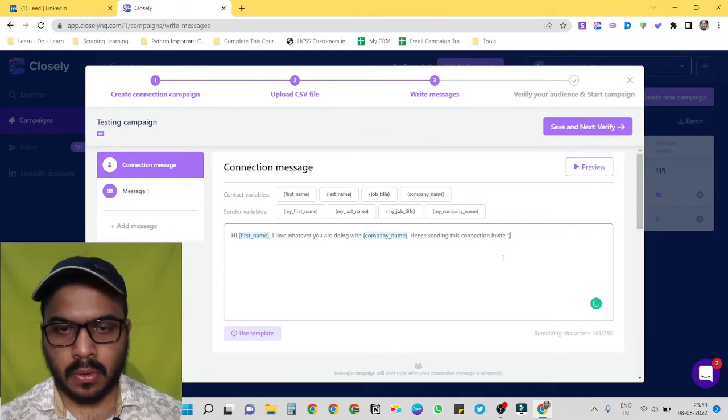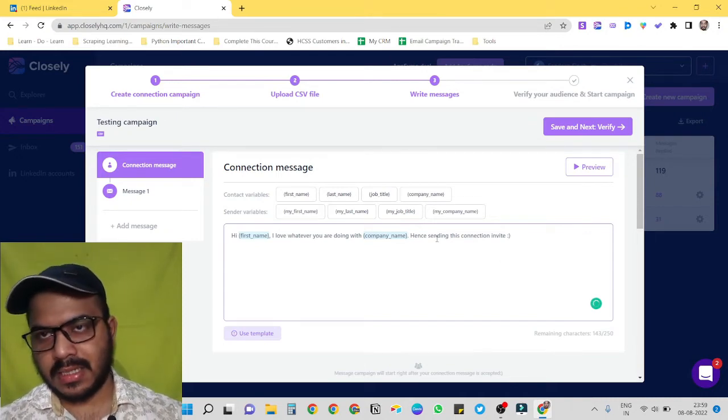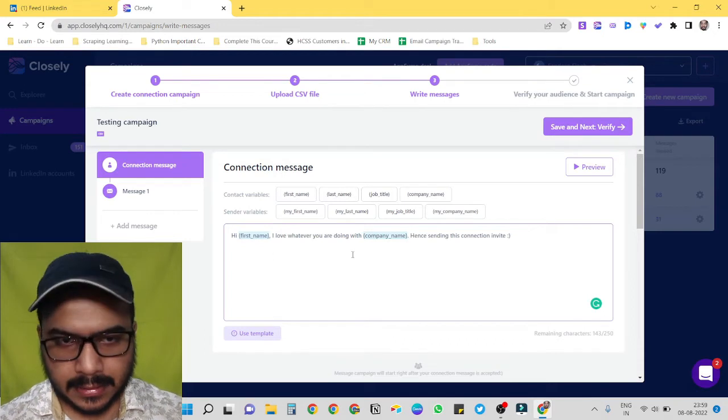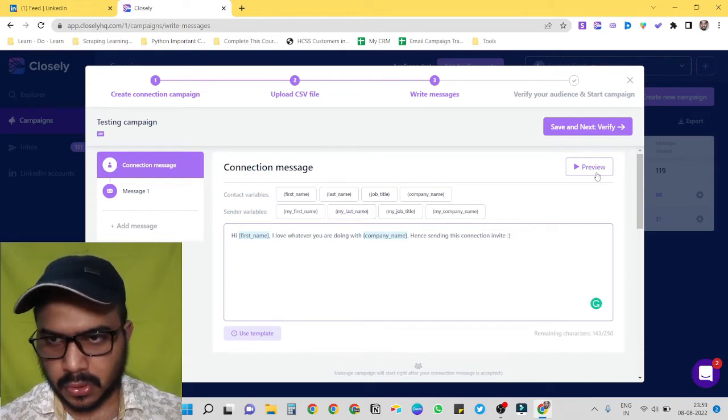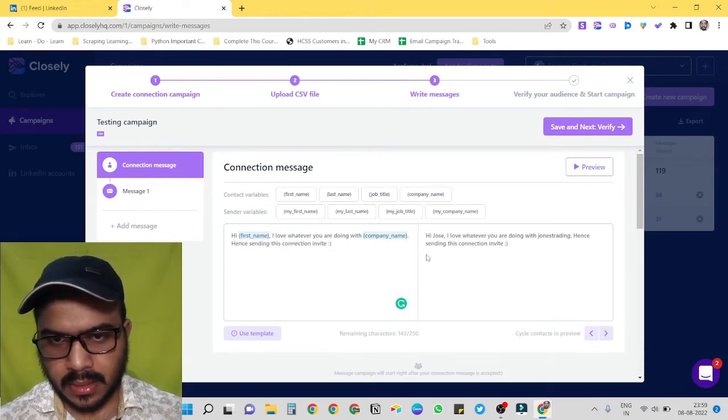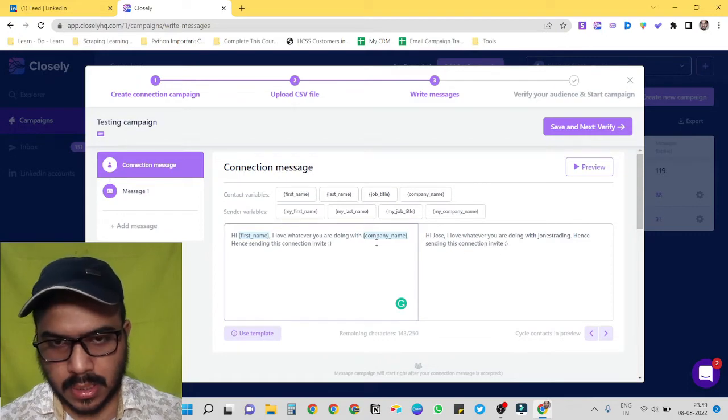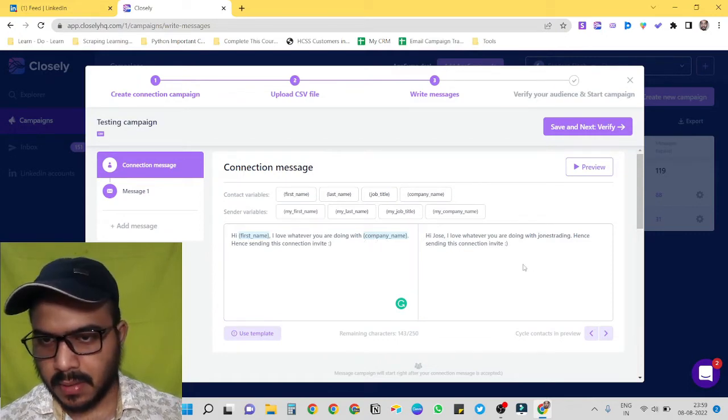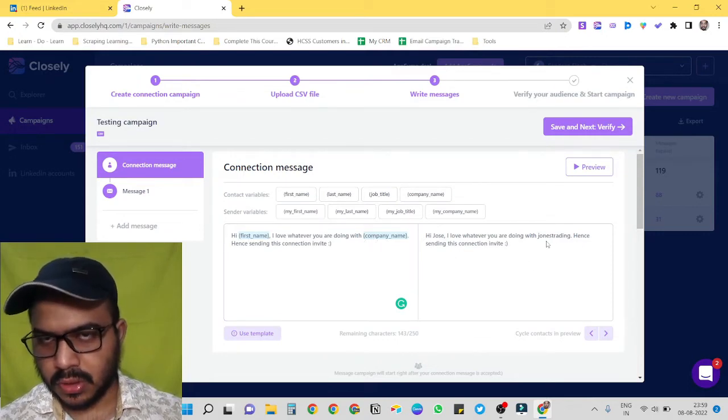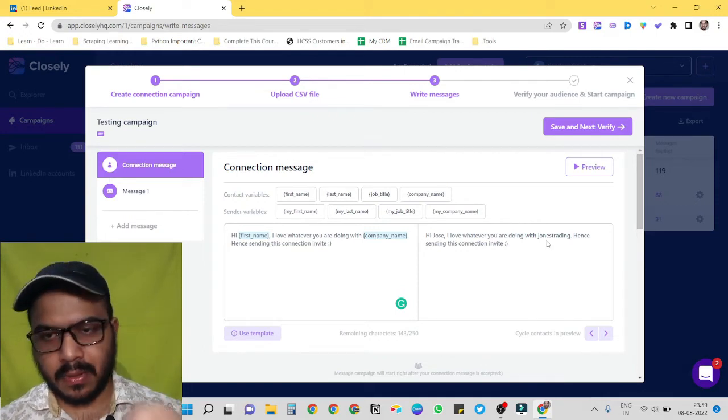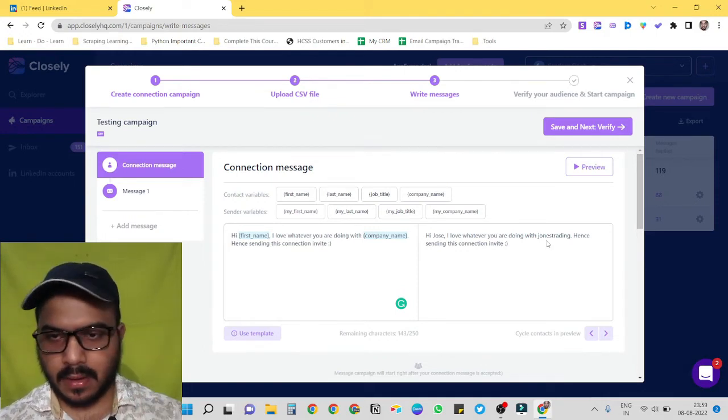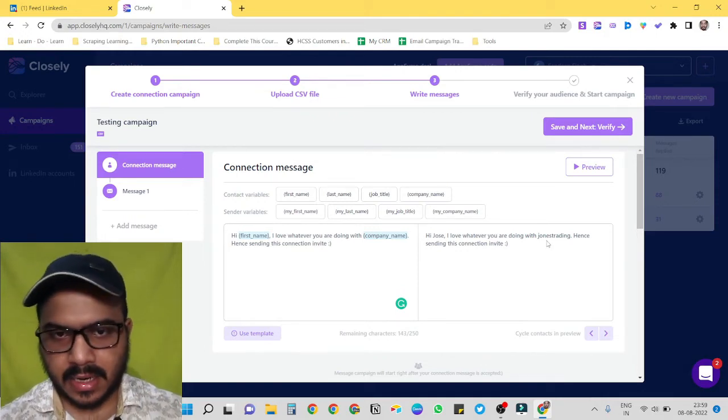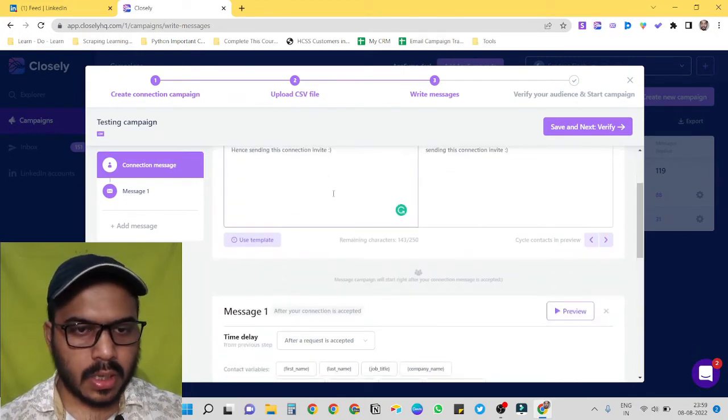Cool. Now we can also test if our variables are picking up the right data. So just click on preview. And here you can see: hi Jose, and company name Jones Trading. So it has scraped or it has just fetched the right data.